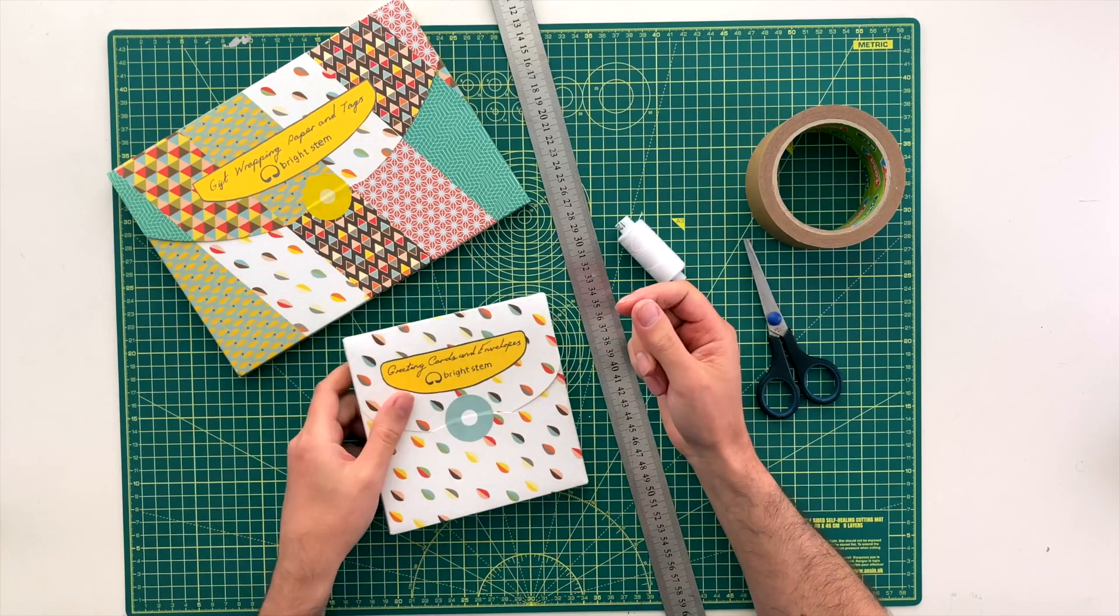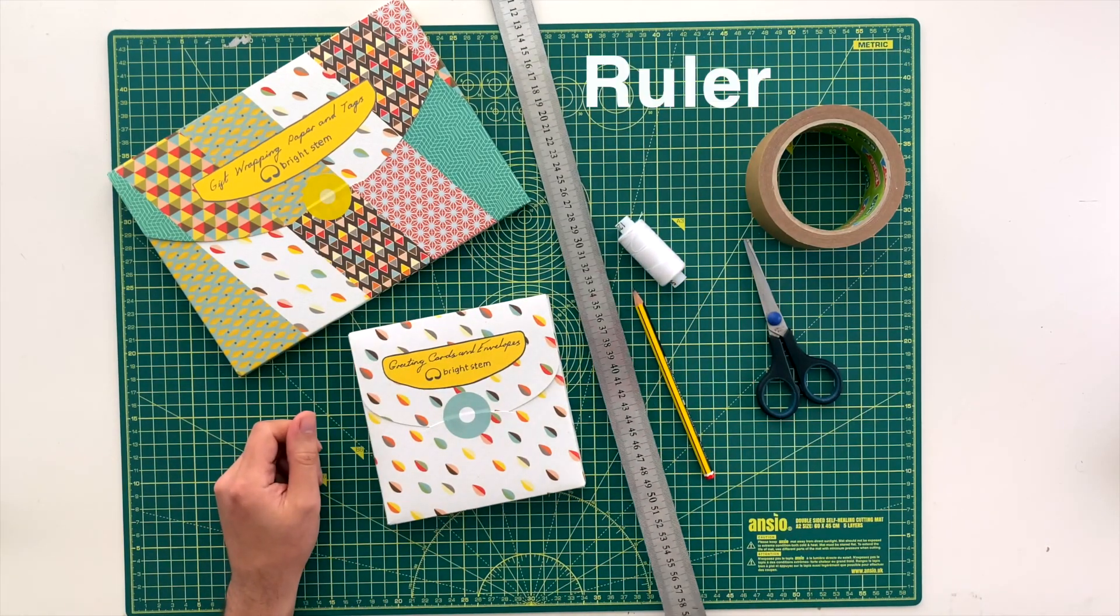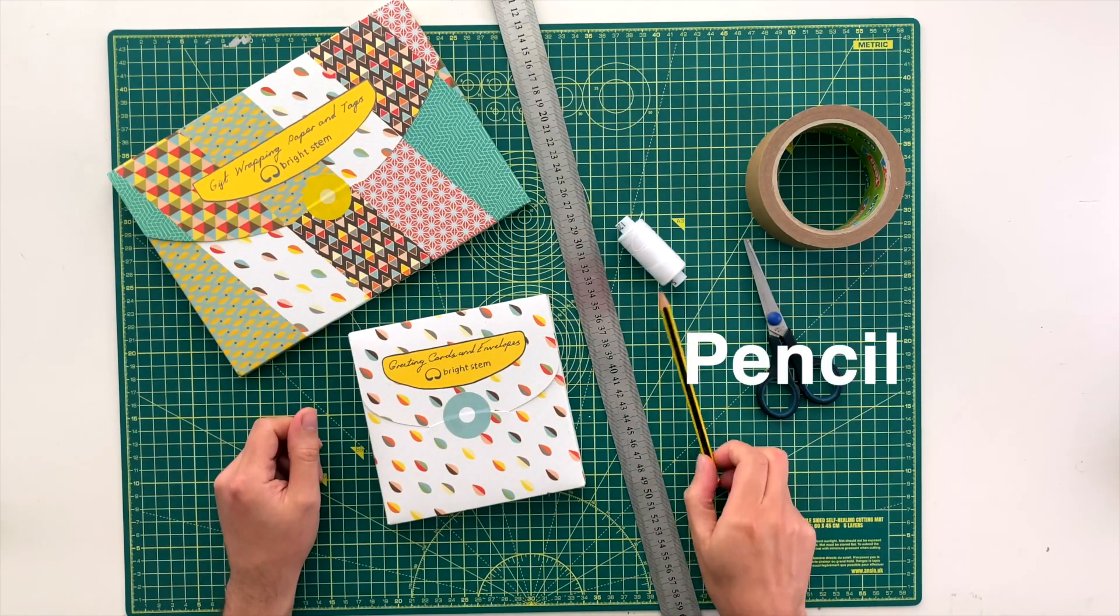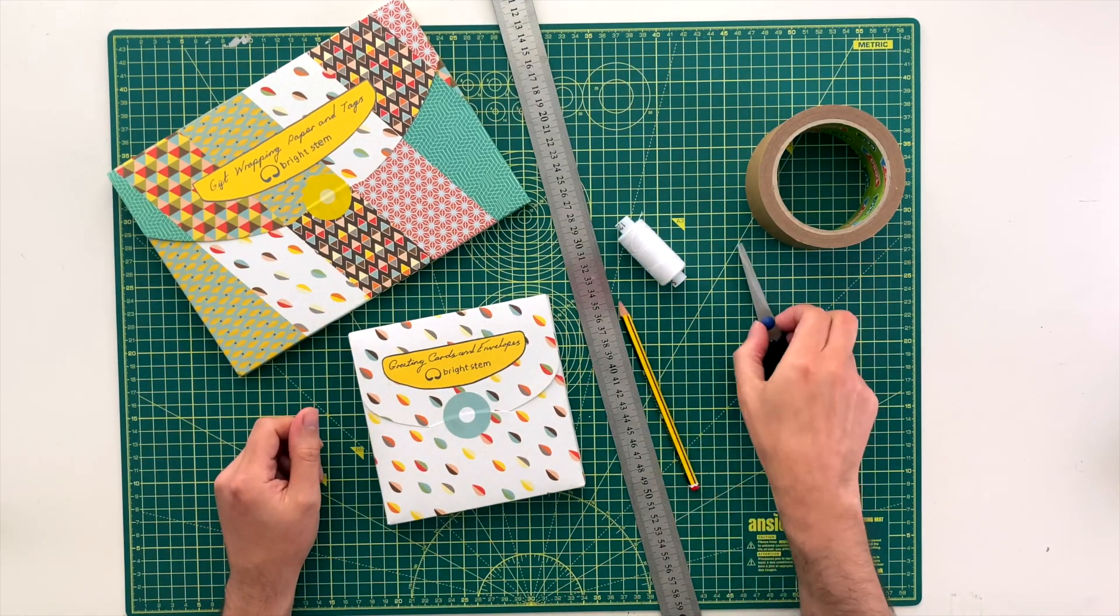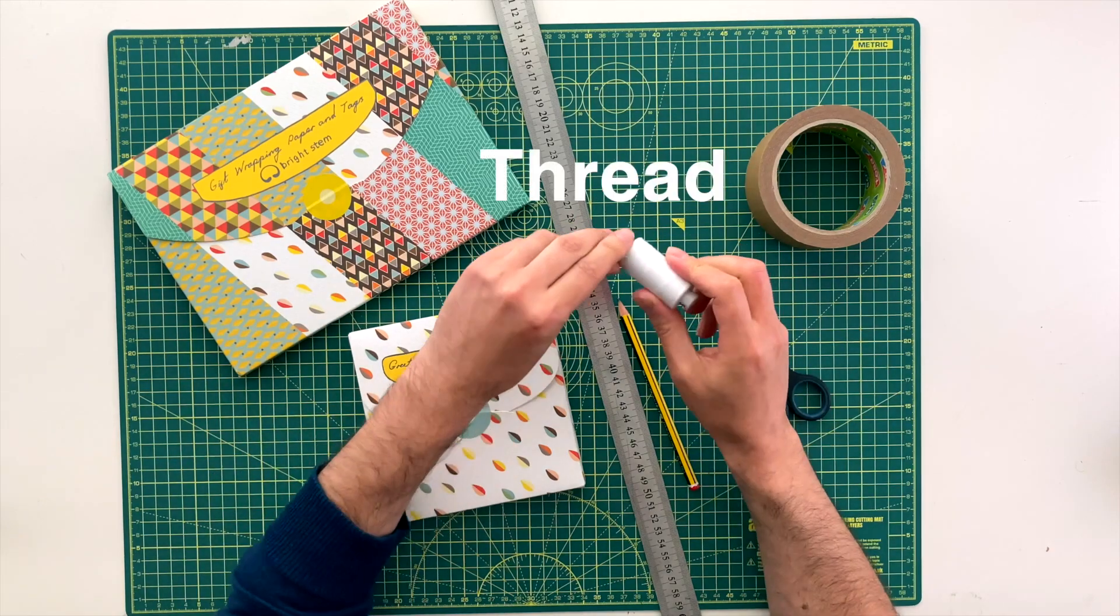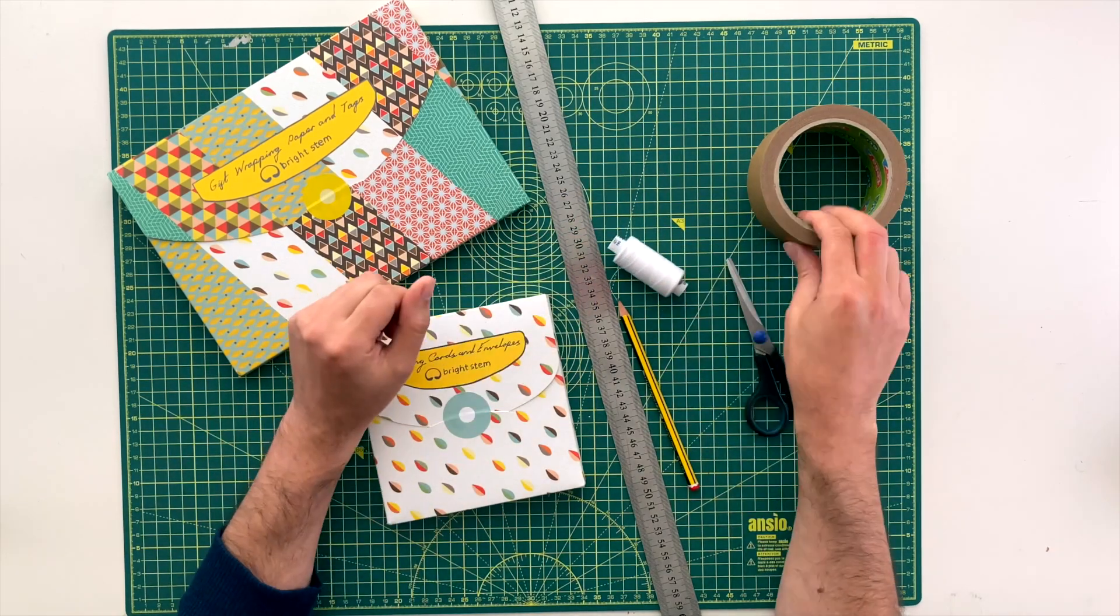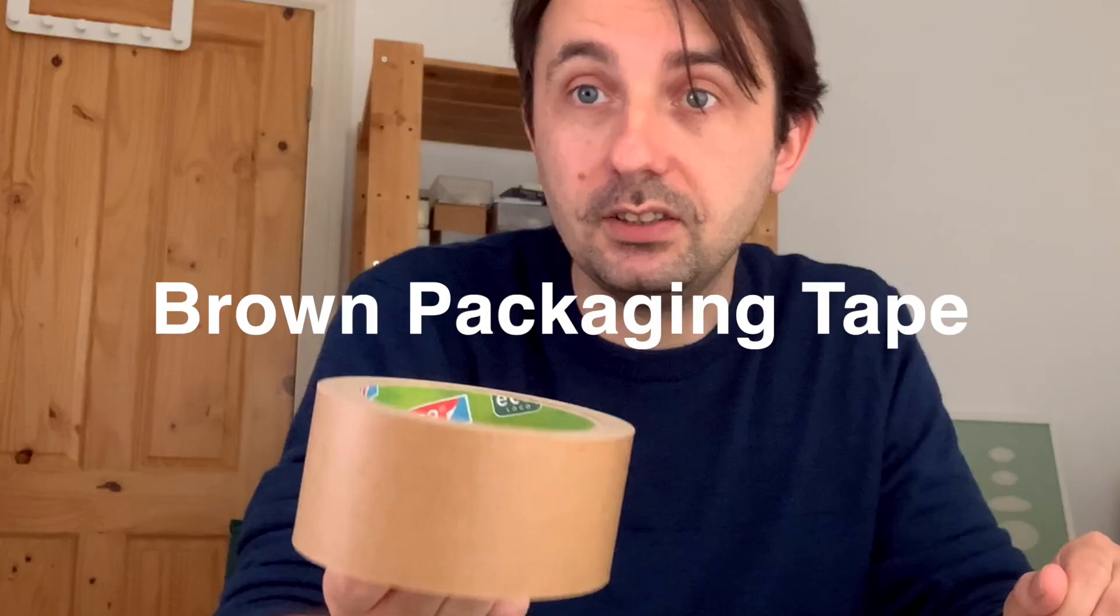Other things you might need include a ruler, pencil, some scissors, some thread for attaching the tag and some brown packaging tape.